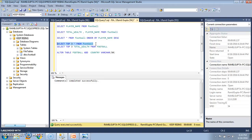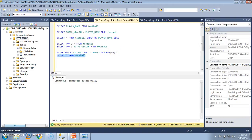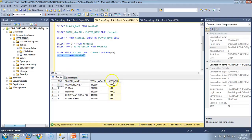Let's SELECT * FROM FOOTBALL and execute it. We see a fourth column has been added named country, which has null values at present since we have not yet put in any country names in the existing table. Hence the data appears as null.